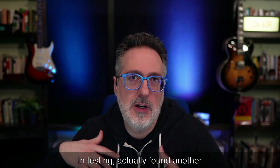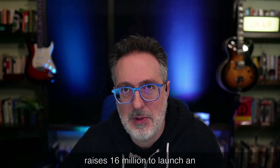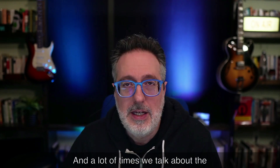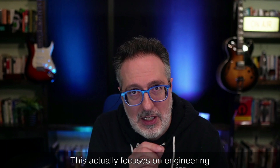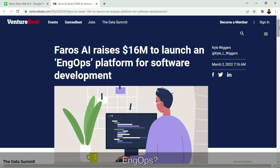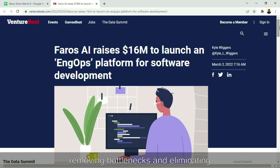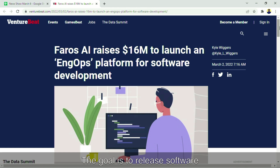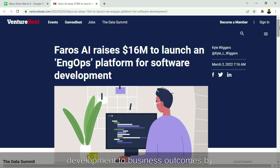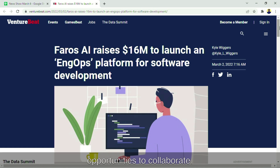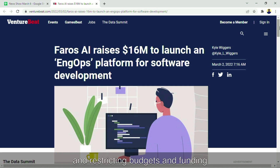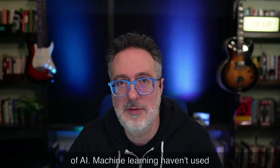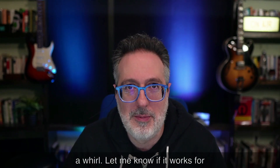Speaking about AI and testing, I found another article on how Pharos AI raises $16 million to launch an engineering ops platform for software development. This actually focuses on engineering ops, which I thought was interesting. It looks at how developers work and seeks to improve processes by removing bottlenecks and eliminating barriers between teams. The goal is to relate software engineering to the broader organization, tying software development to business outcomes by including stakeholders, improving visibility, and creating opportunities to collaborate. Haven't used it myself, but definitely give it a whirl and let me know if it works for you.